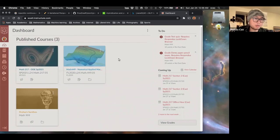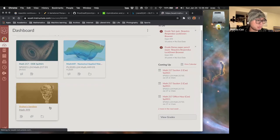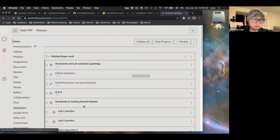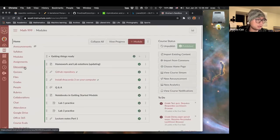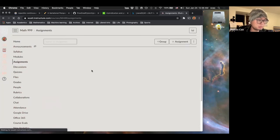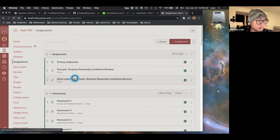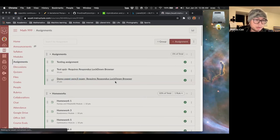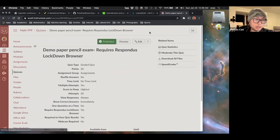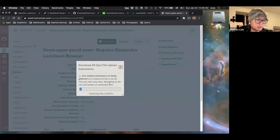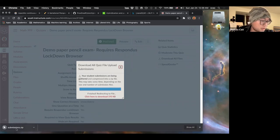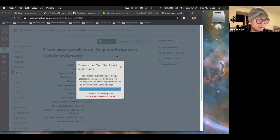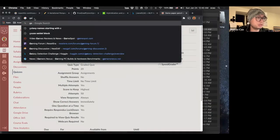Alright, so we're now back at Canvas. And let's go to the Sandbox. And let's go to the Assignment. So right here we have this demo paper and pencil exam. And we can actually download all files. If we have multiple students, then this will be a file. For example, the submission zip. We just unzip it. And now let's open Gradescope.